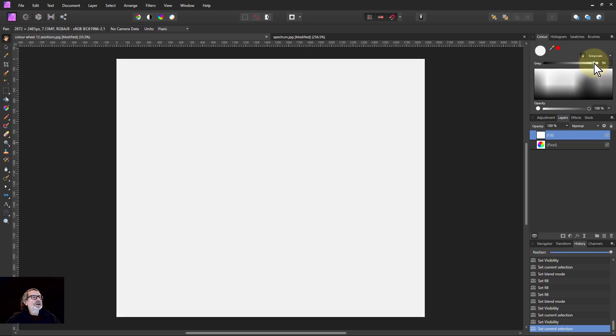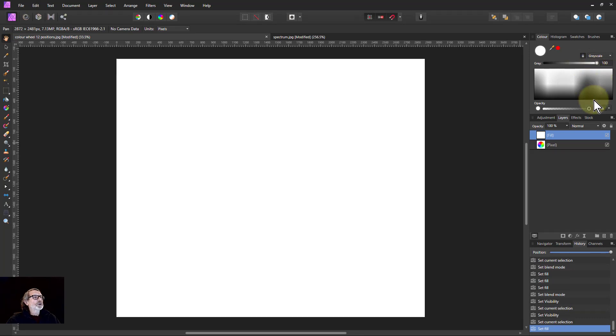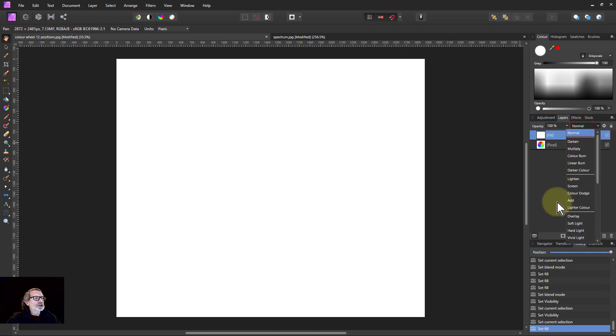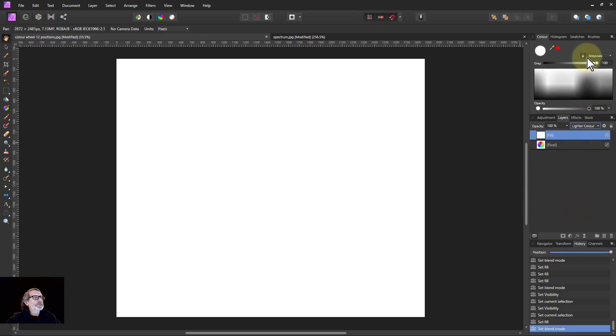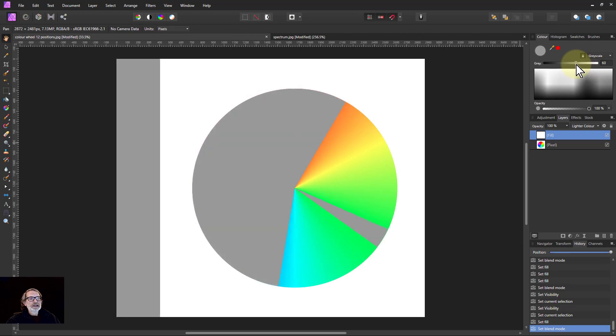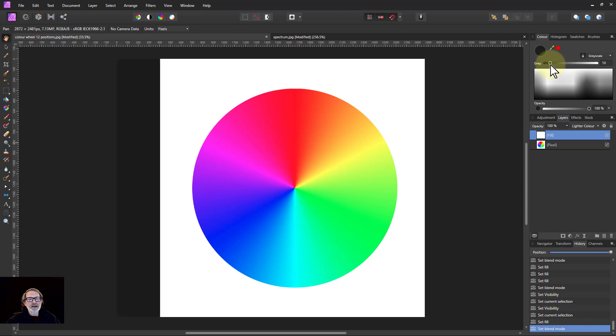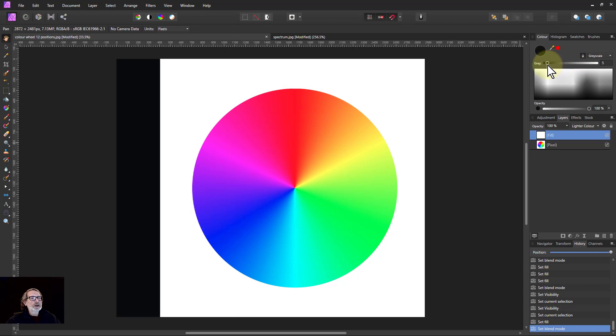So as I bring this down here, it's getting darker. But first of all, I've changed the blend mode to lighter color. So now when I bring it down, the color wheel appears and yellow appears first, then it gradually leaps over to the green and the cyan and the red, and blue last.